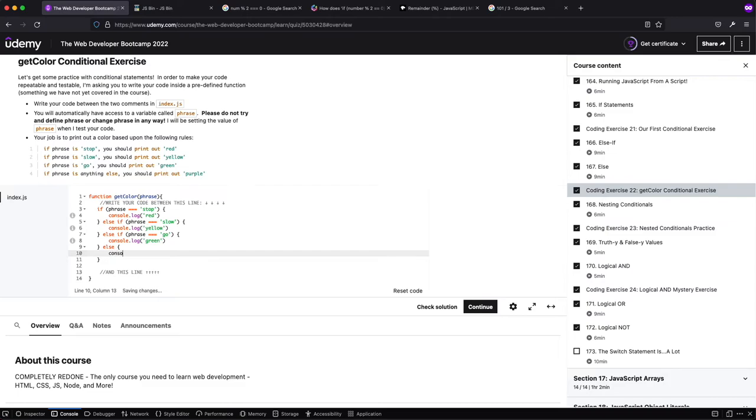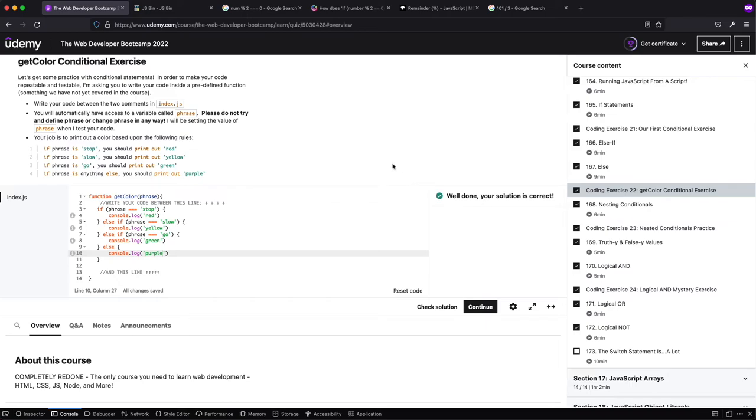And if it's anything else, we will console.log purple. And let's see if that works. Okay, and it did.